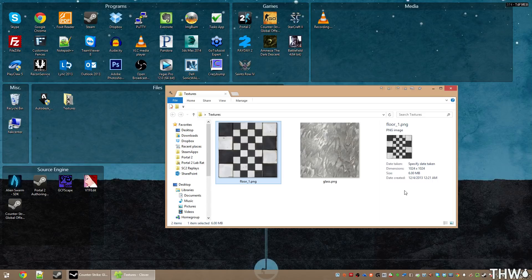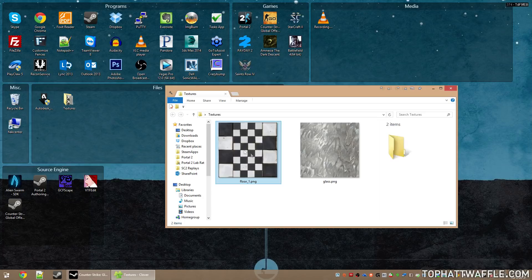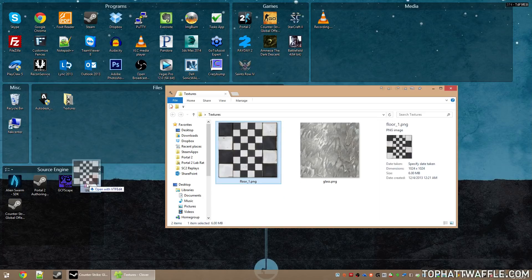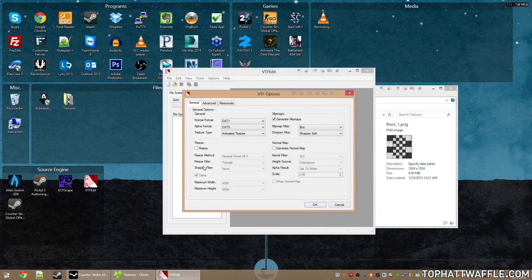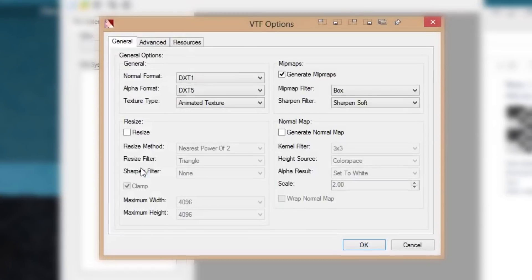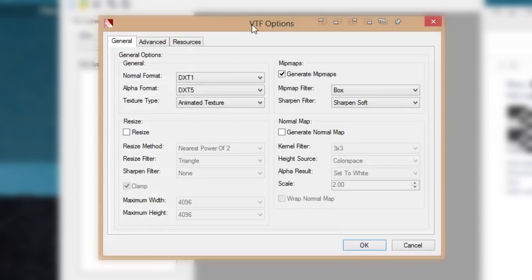Once VTFEdit is installed, to begin the texture conversion process you simply drag the image onto the VTFEdit icon. You will be presented with the VTFOptions window, which has three tabs: General, Advanced, and Resources. You'll stick in General for the most part.